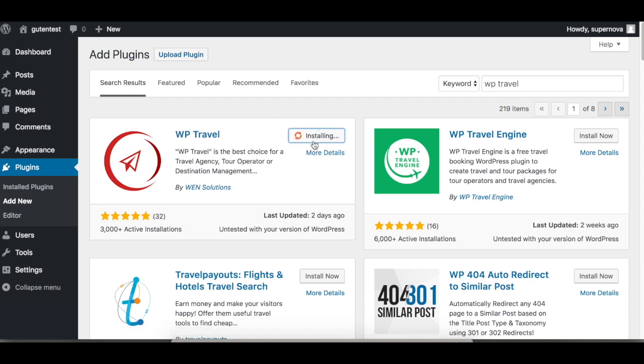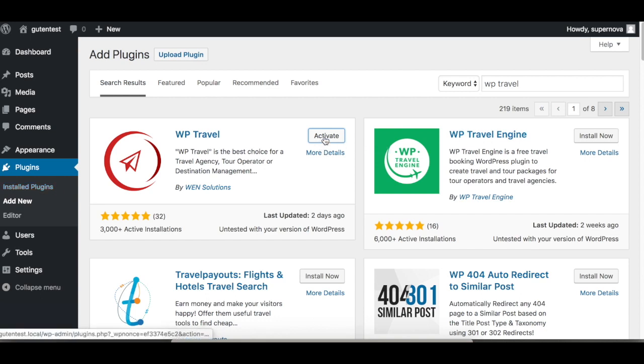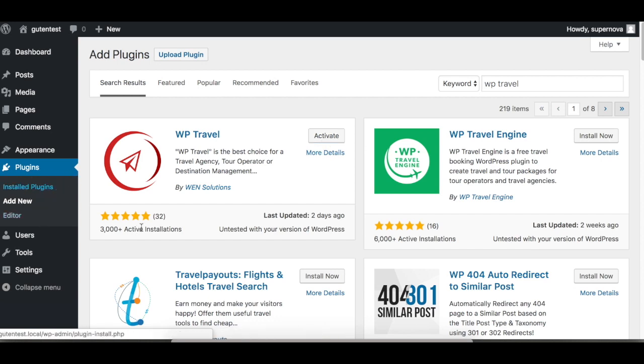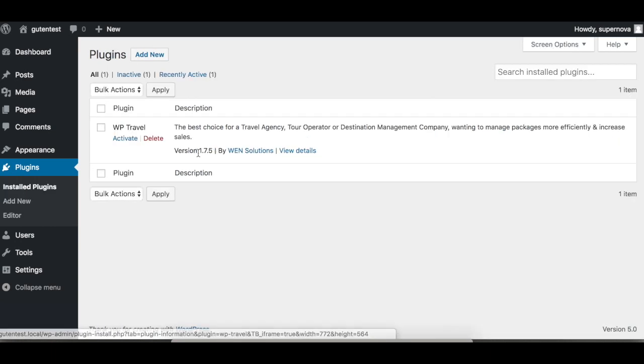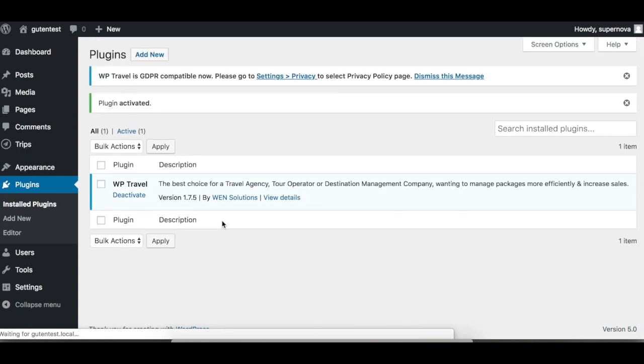The plugin is installed. We need to activate it. You can activate here or go to the Installed Plugins section. There is the Activate link. The plugin is activated, and you can see a menu called Trips.